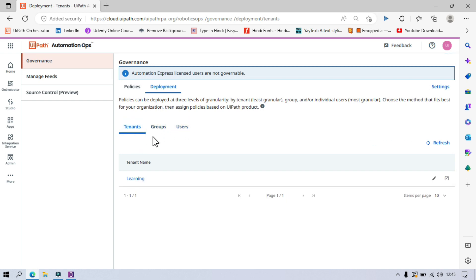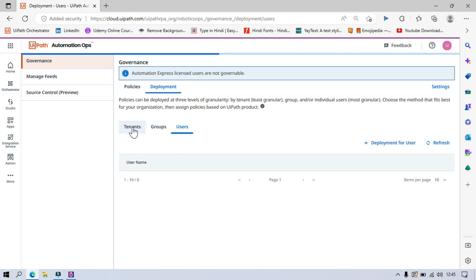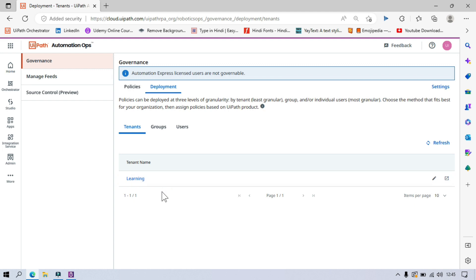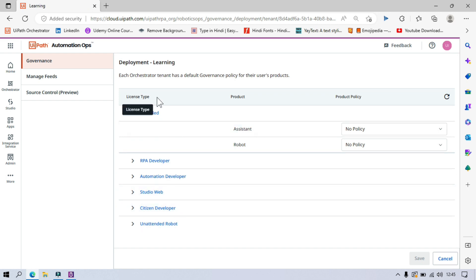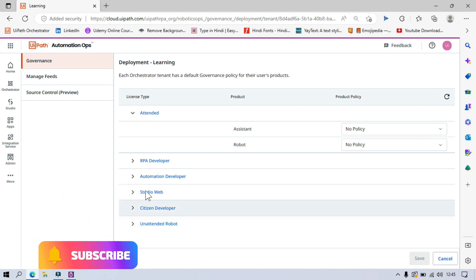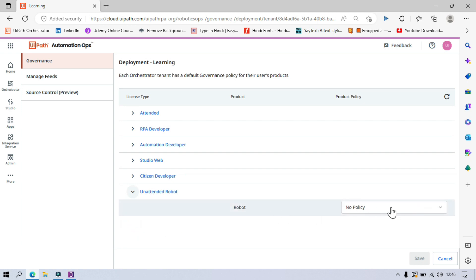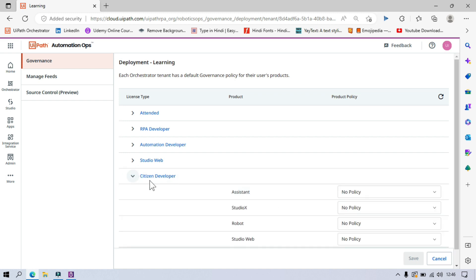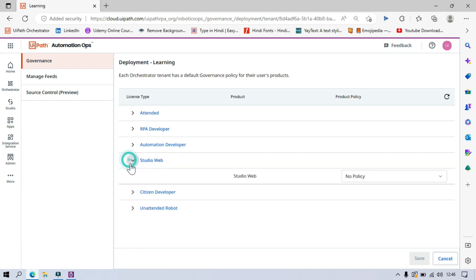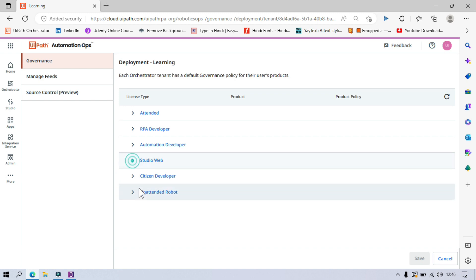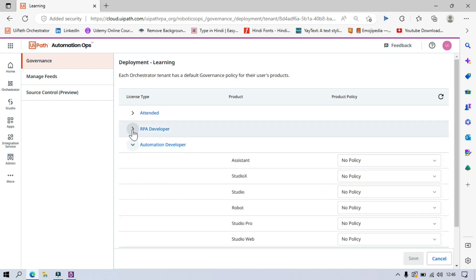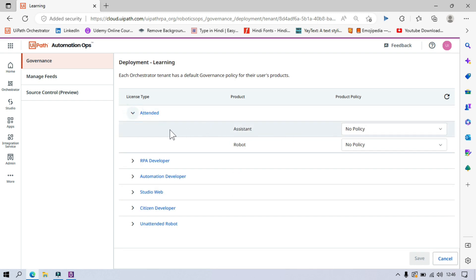We will go with Tenant, because I don't have any groups or users. Click on the tenant name, then click Edit. Here you can see license types: Attended, RPA Developer, Automation Developer, Studio Web, Citizen Developer, and Unattended Robot. Note that for Unattended Robot, UiPath Assistant is not available, so we can't apply this policy there. Based on our license type, we need to apply the policy accordingly.